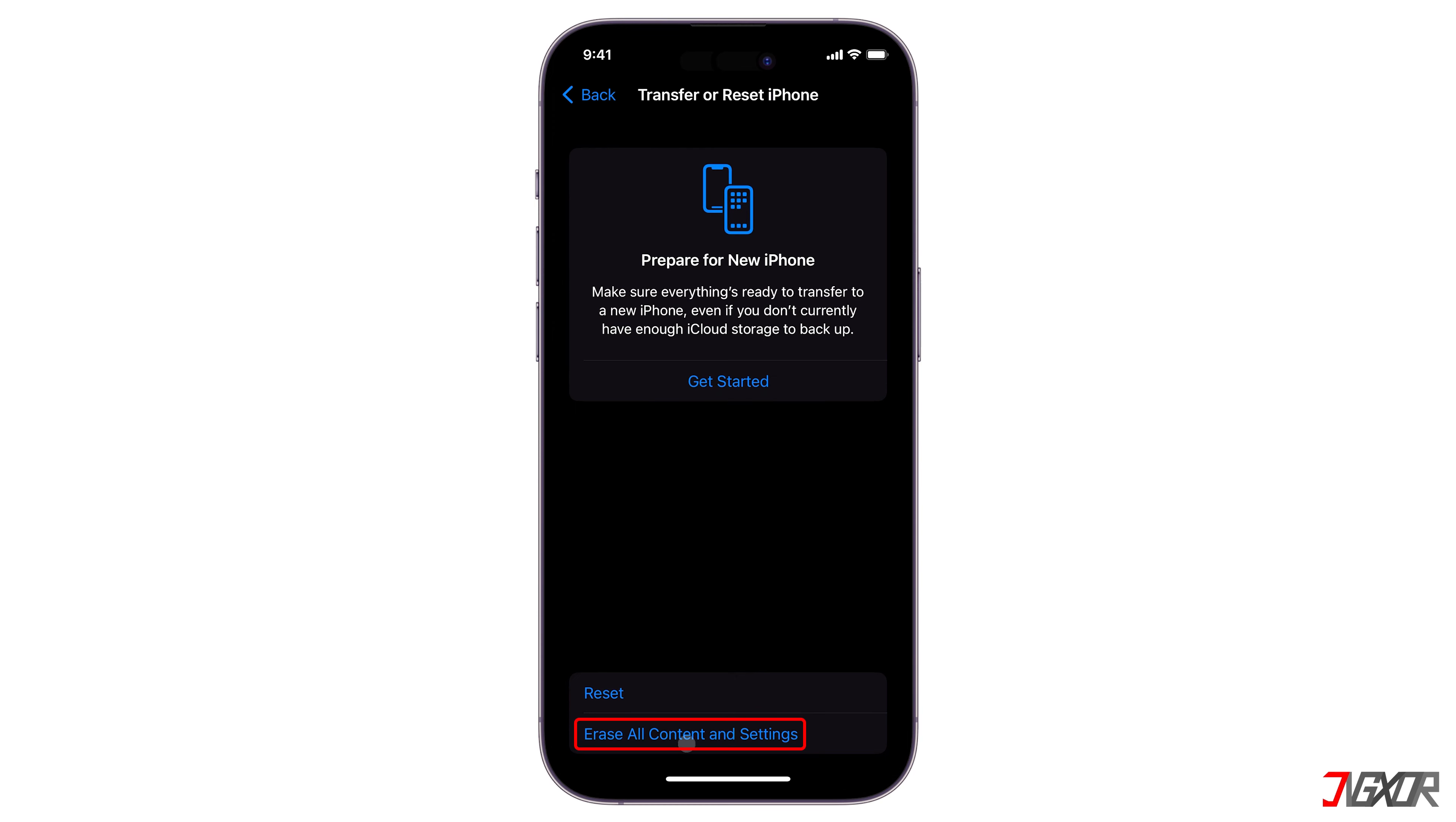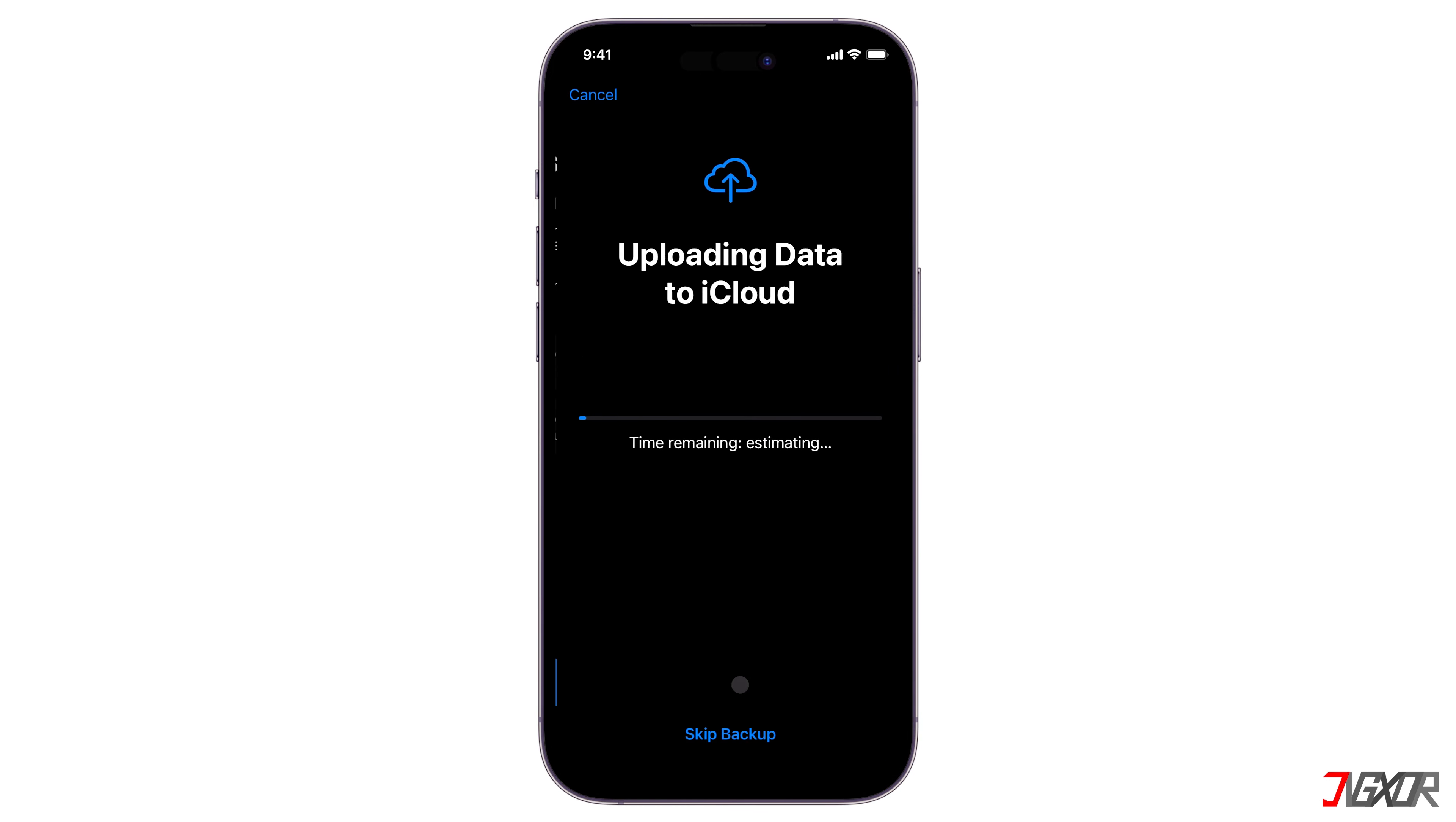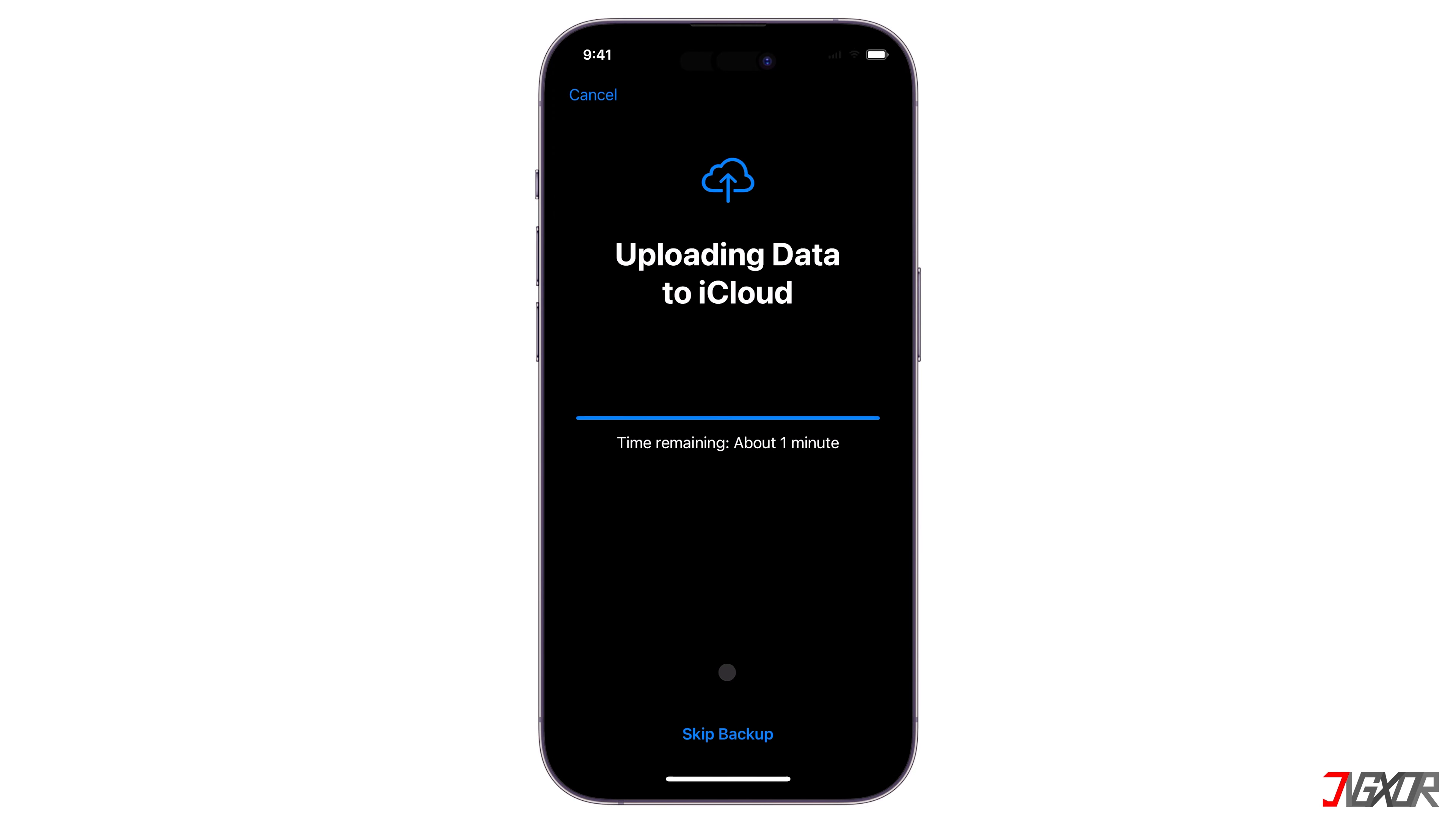Choose Erase all content and settings and press Continue. By default, your iPhone will automatically initiate an iCloud backup. If you already have one, tap Skip Backup. Then press Erase iPhone to finally confirm the reset.